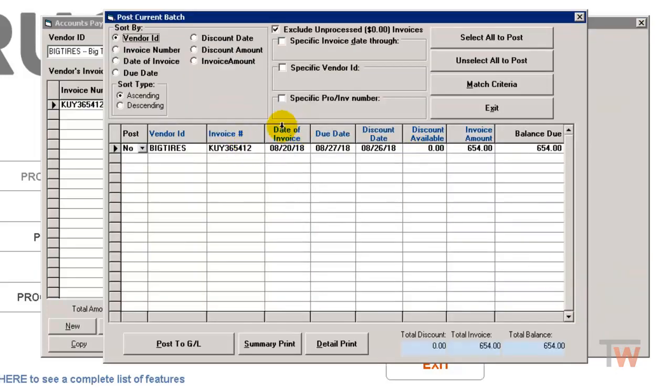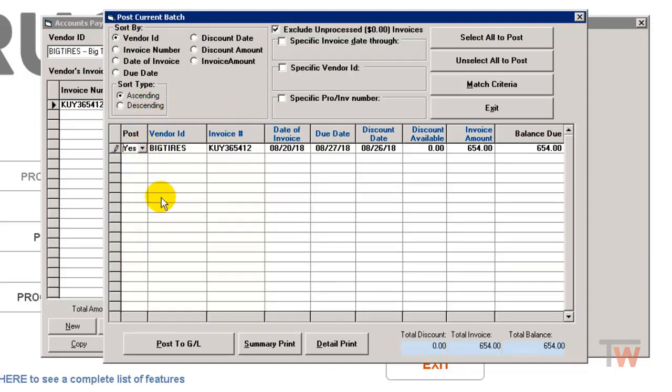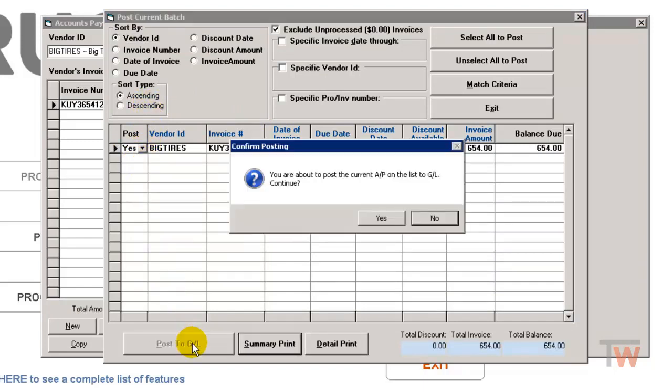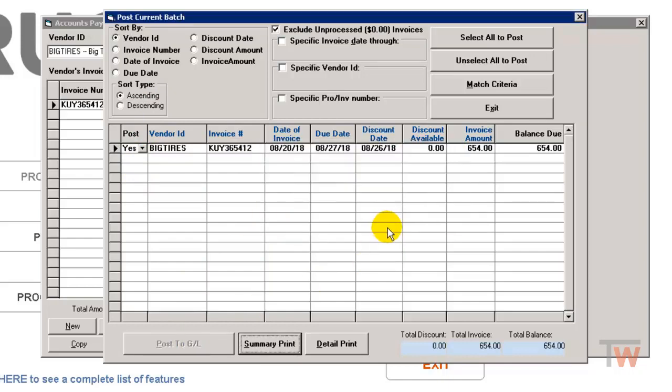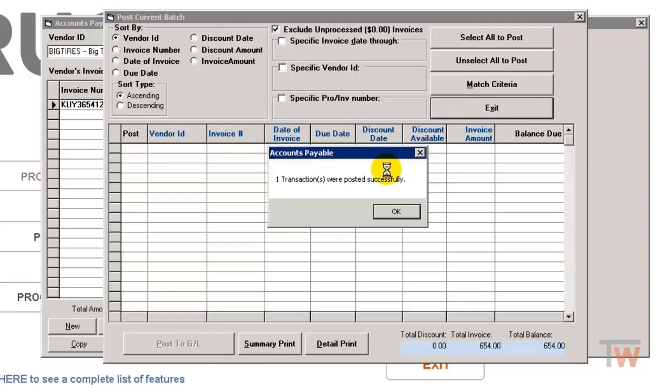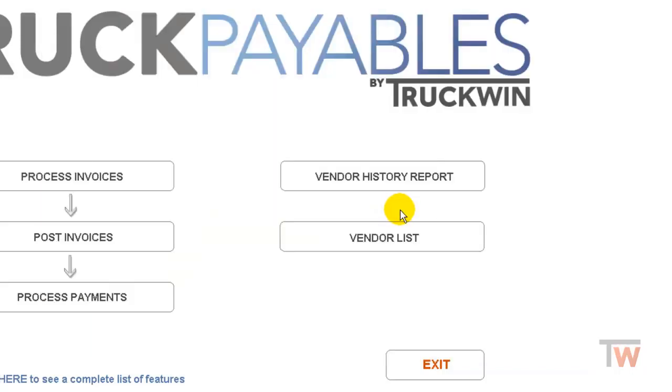I'm going to go ahead and post this through so I can show you the end result. So I'm going to choose yes to go ahead and post this. I'm going to post it to GL. And it's been posted successfully.